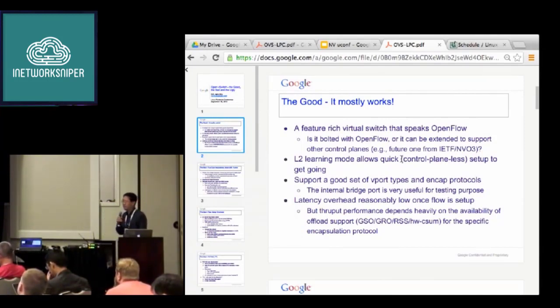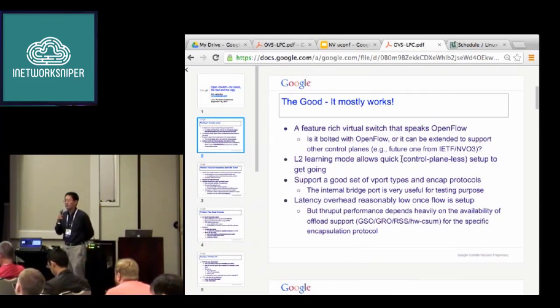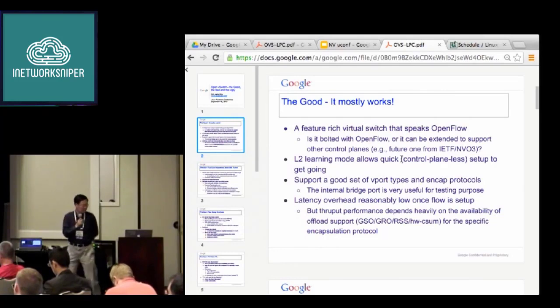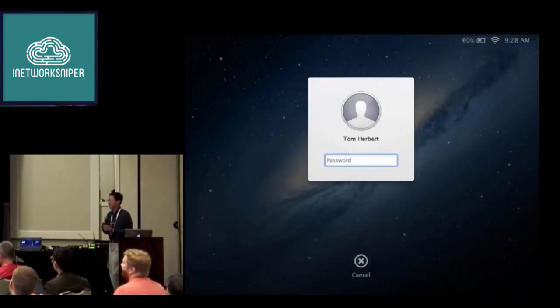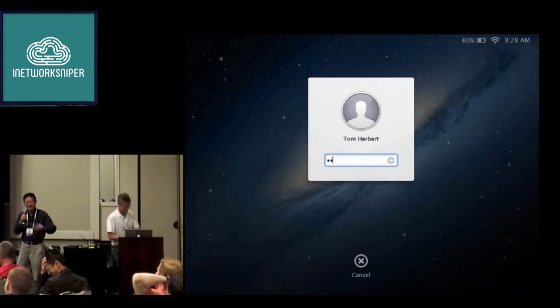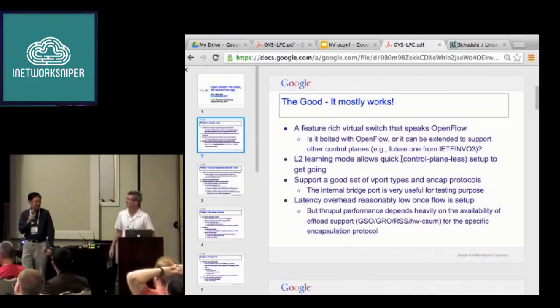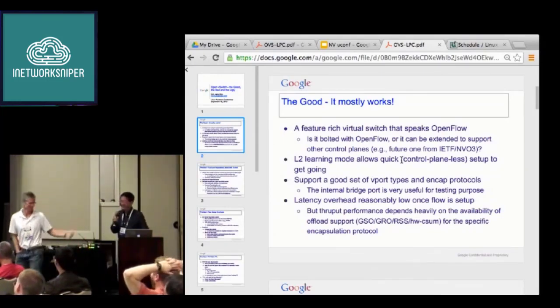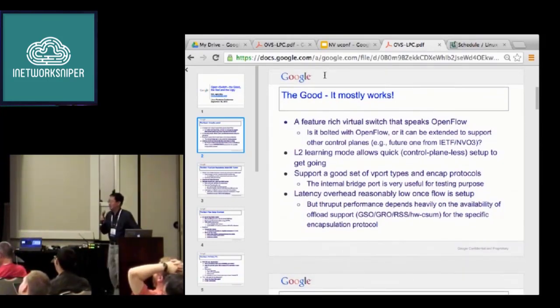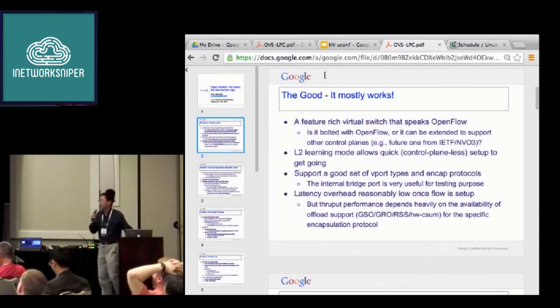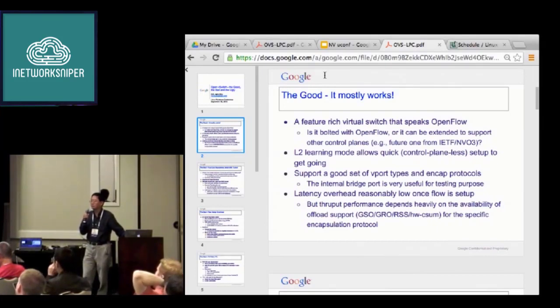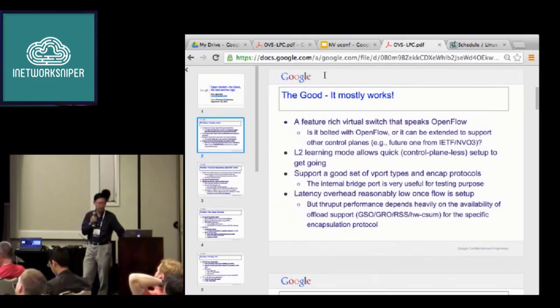OVS performance is reasonable. The latency performance — measuring how much the OVS kernel module itself introduces in terms of latency, assuming flow setup has been done — is less than 10%, which is pretty good. Throughput performance is another story; it's pretty much tied to all the offloads and server optimizations. I have some recent numbers to show later.